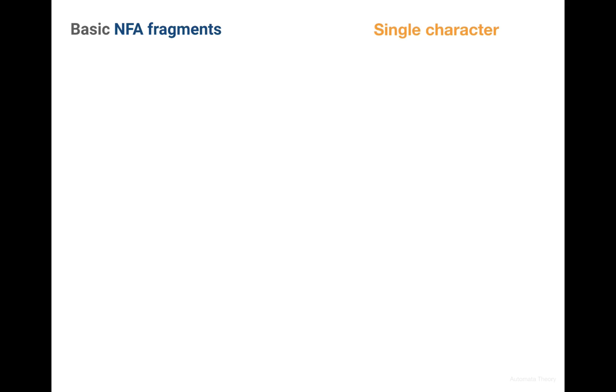So let's start from the character machine first. The single character machine corresponds to the regular expression which accepts only one character, for example character A.